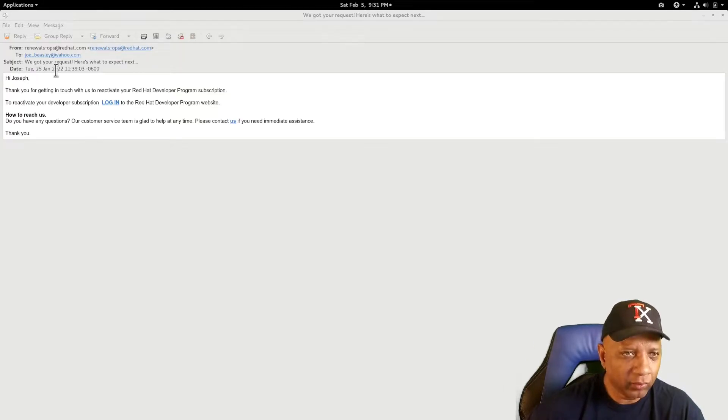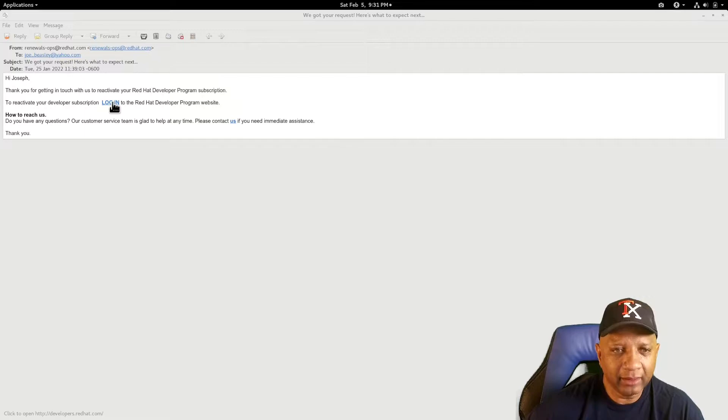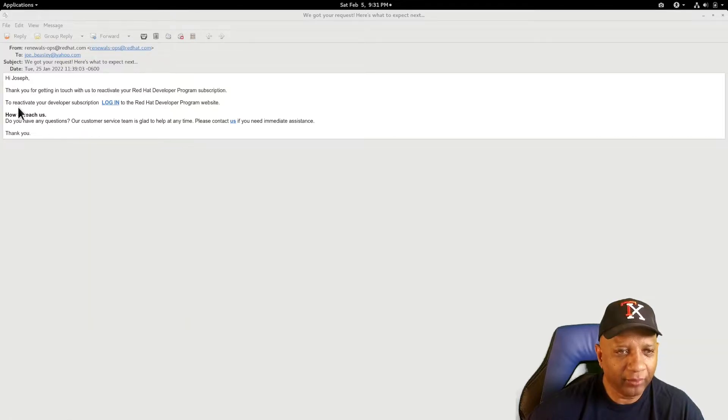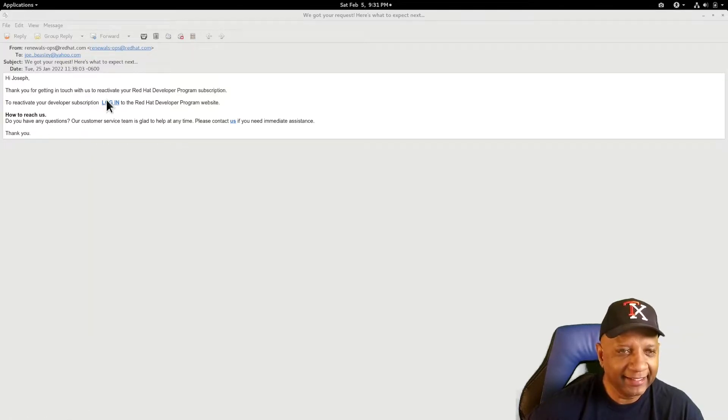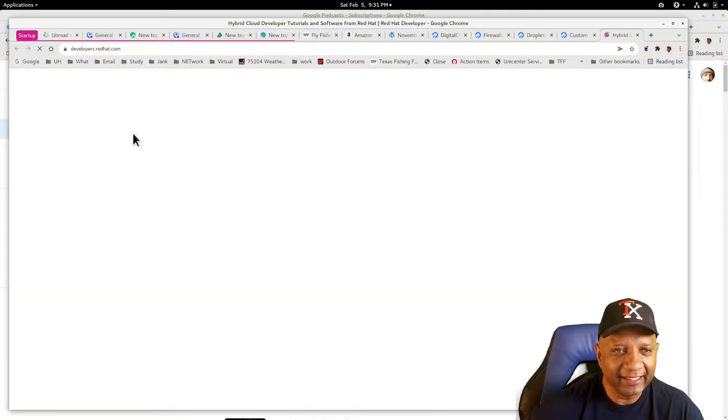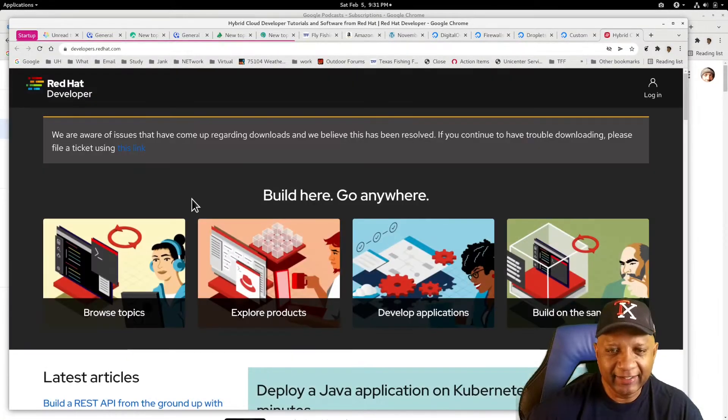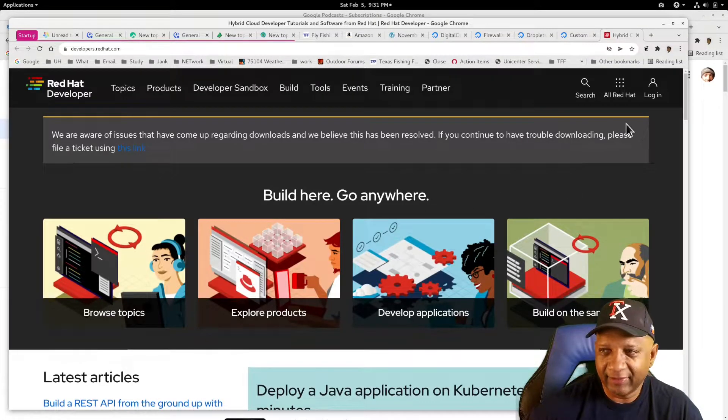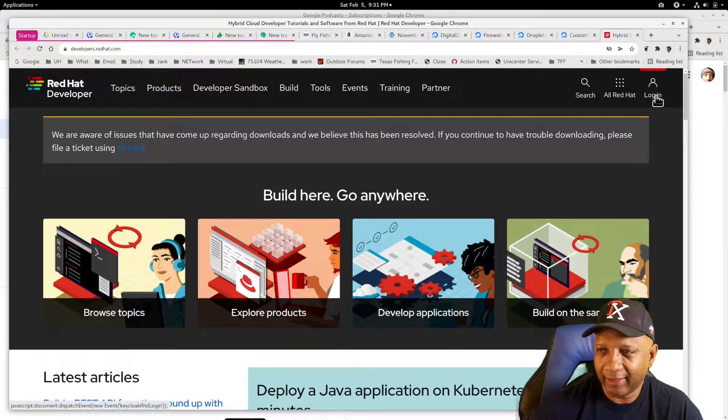I've got several renewal messages from them. So I'm going to try to reactivate it again. I'm going to log in.